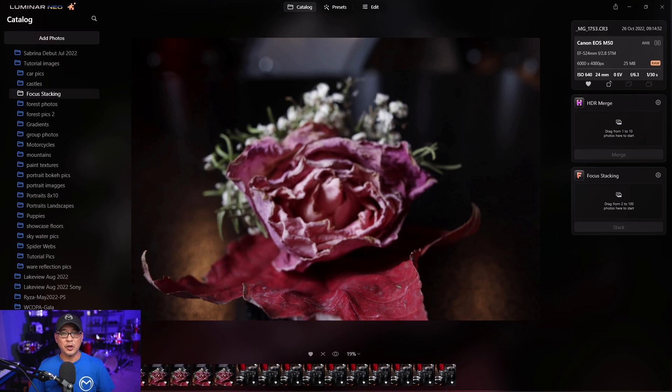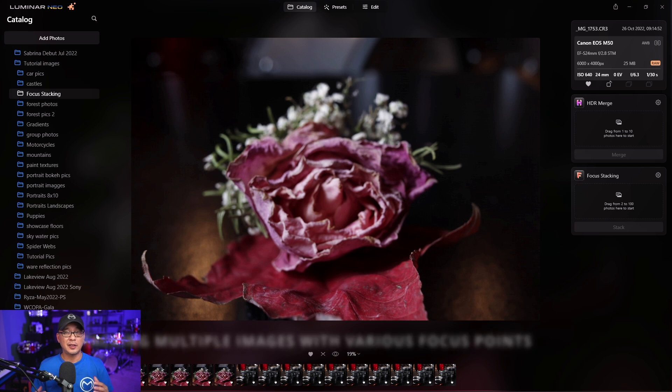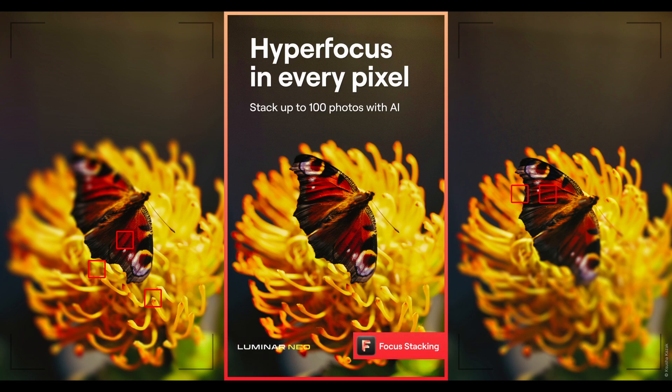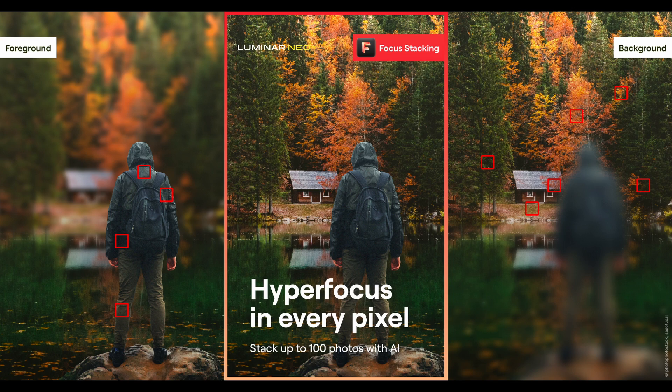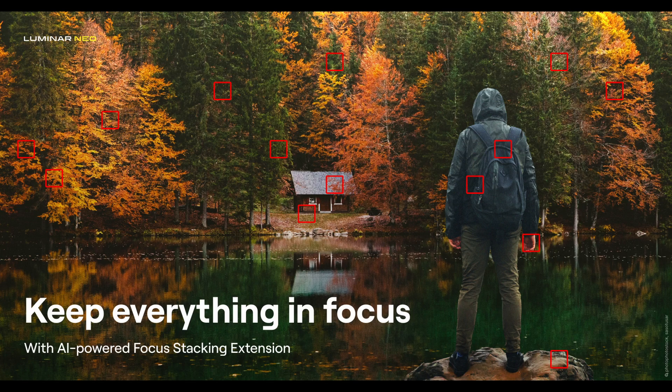Now I'm not going to go into all the details of why you would do focus stacking, basically it's a way to get your image as sharp as possible for the subject that you're focusing on. This is great for macro photographers, product photography and even for landscape photos.